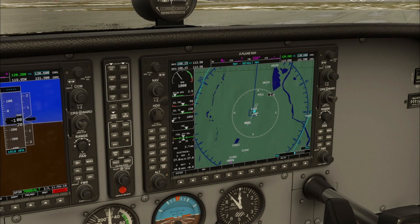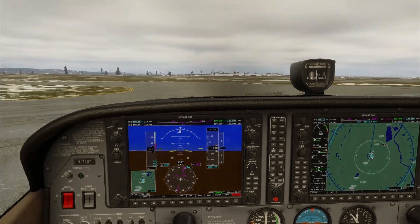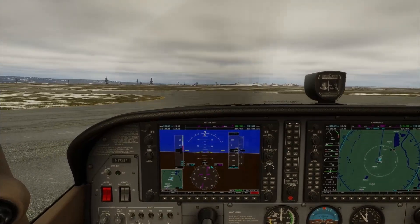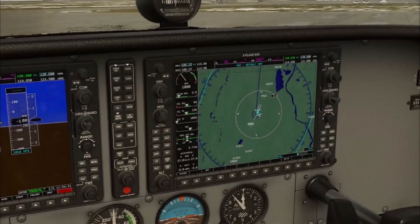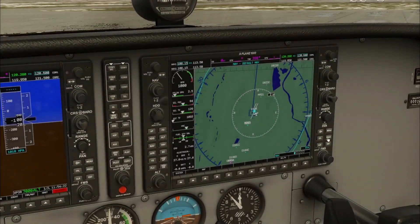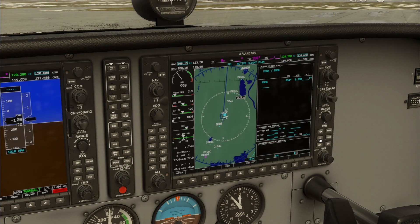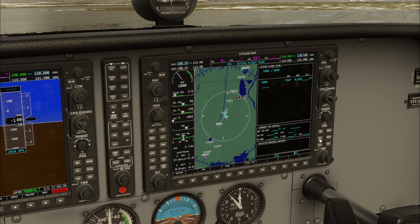Welcome to this Cessna 172 G1000 flight plan tutorial. To start, press the flight plan button on the MFD. This brings up the flight plan page — it has already got my origin airport Echo Sierra Oscar Keeler.